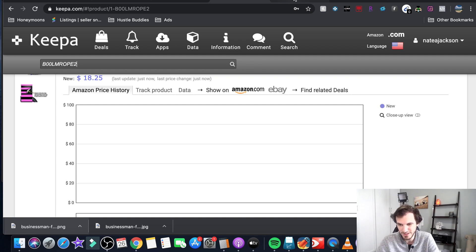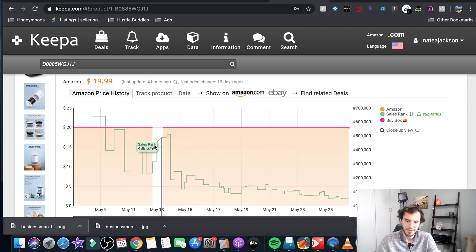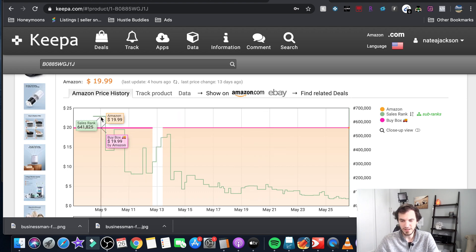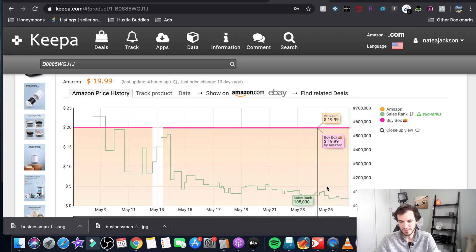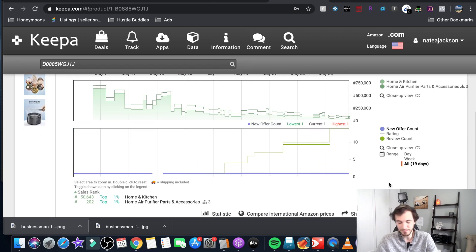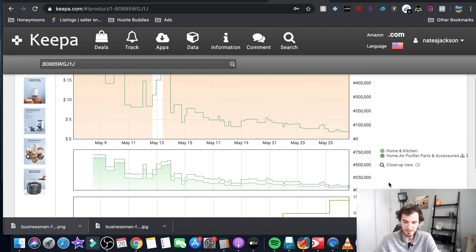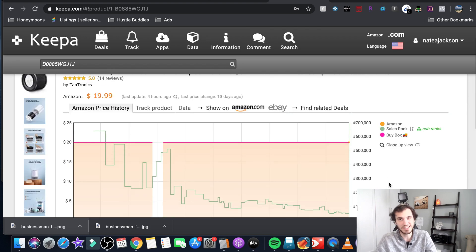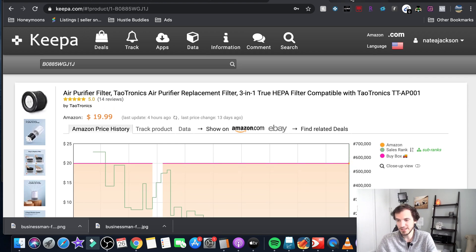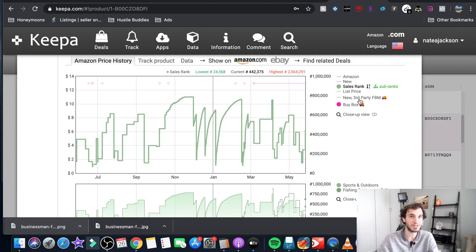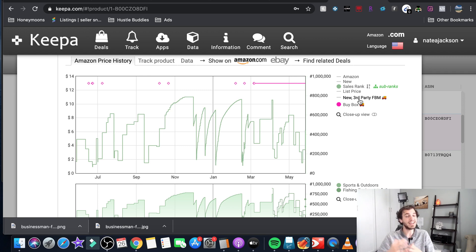That also would be something to stay away from. Or you might find charts that look like this where it was selling not too well in the past but it just picked up a bunch. Maybe it's a seasonal thing maybe someone's running ads to it you can kind of figure it out from there.